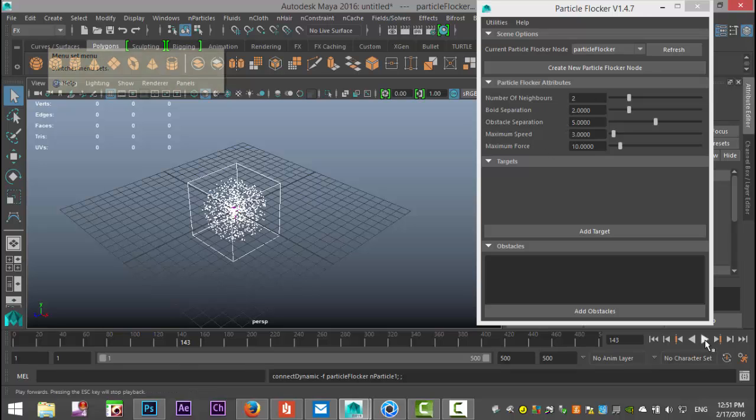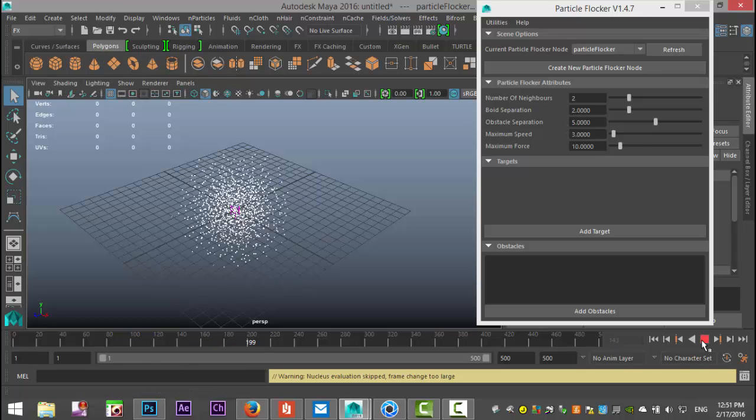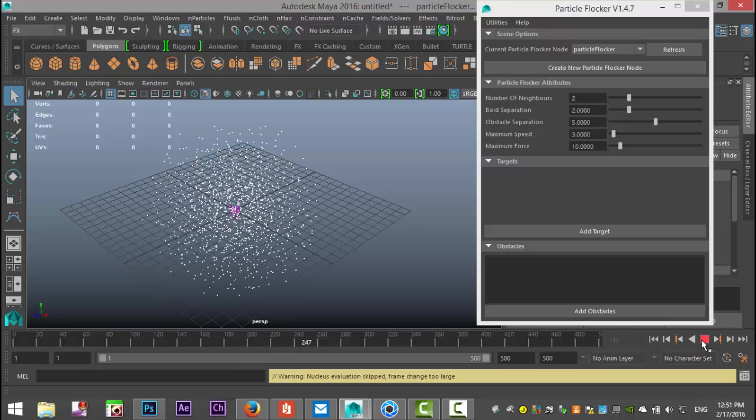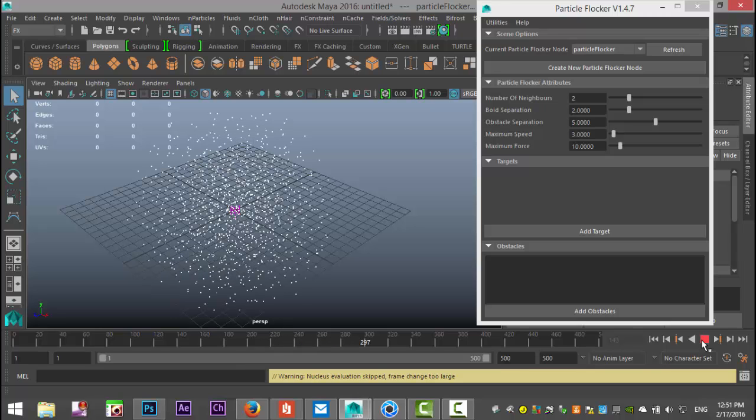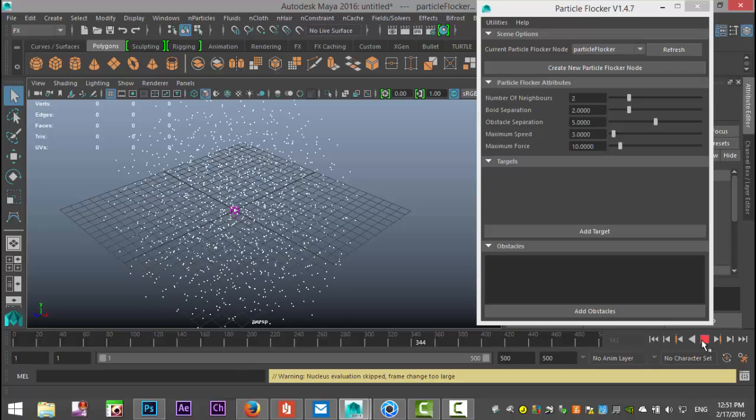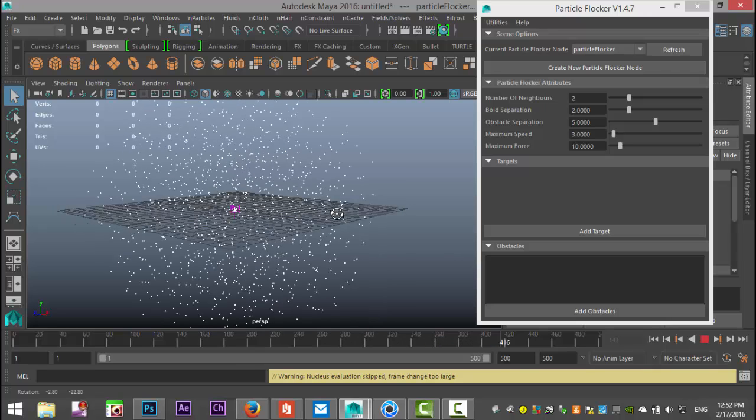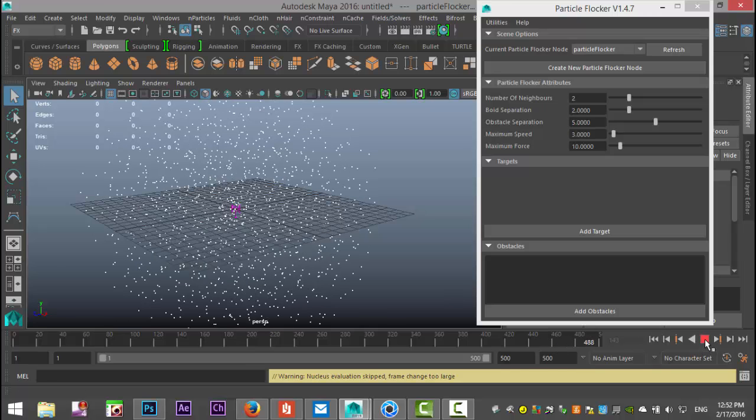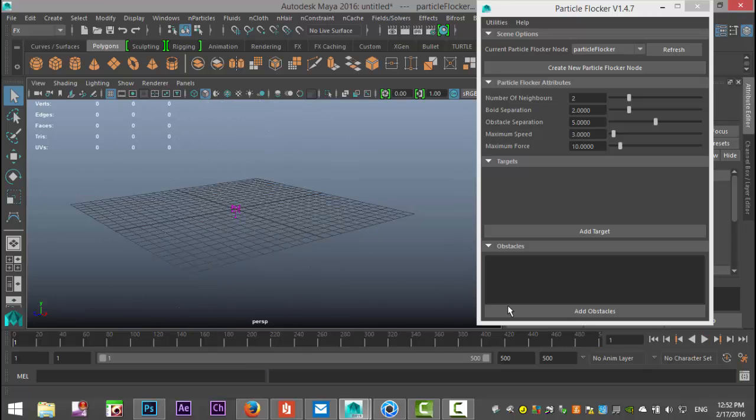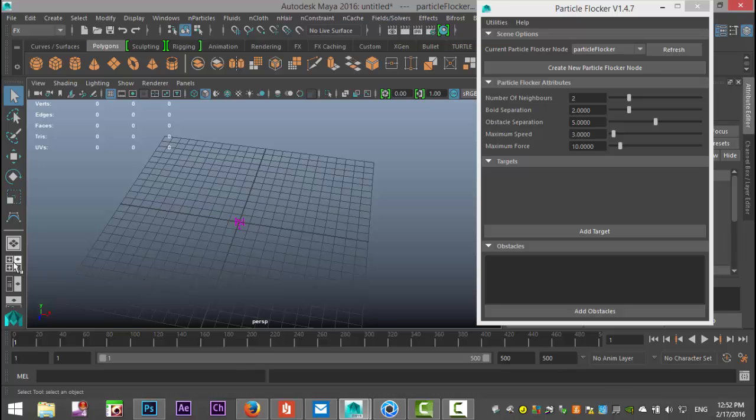Let's see if that made any difference, we're gonna hit play and you can see that it has affected the particles and how they move but it doesn't have a target yet to act upon and that's why it's just kind of going all over the place. We're gonna go back to frame one and we're gonna switch to our top view.